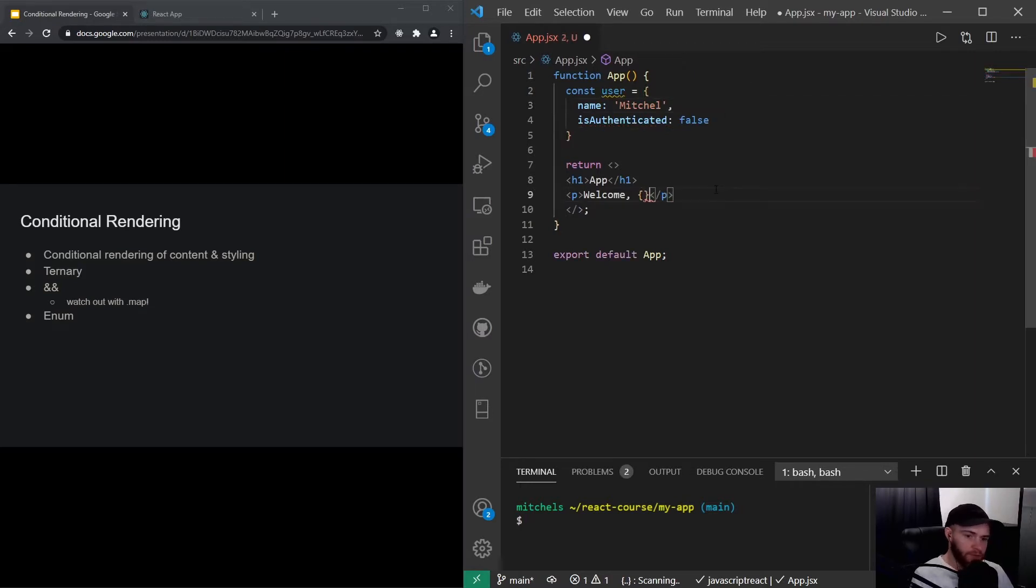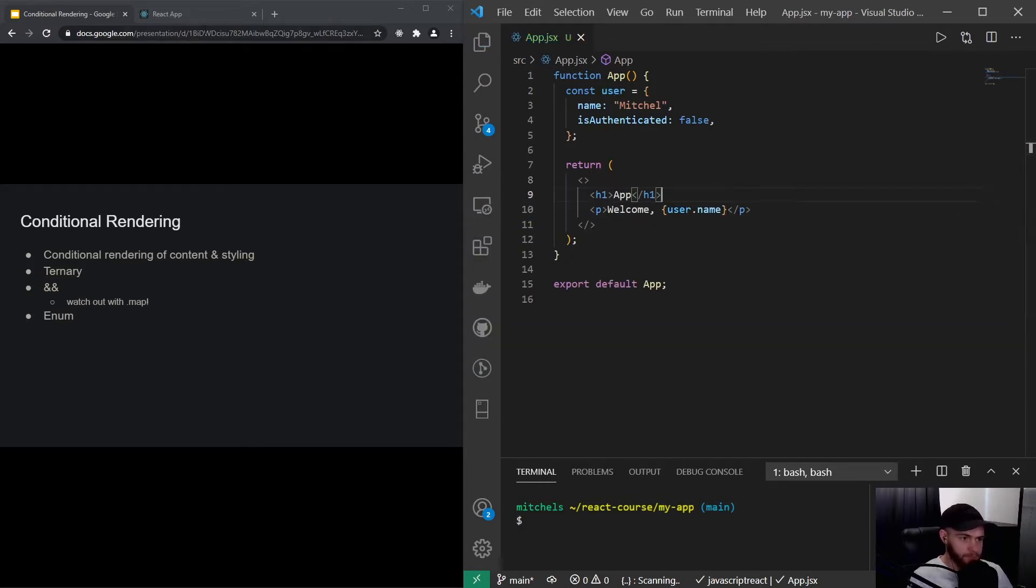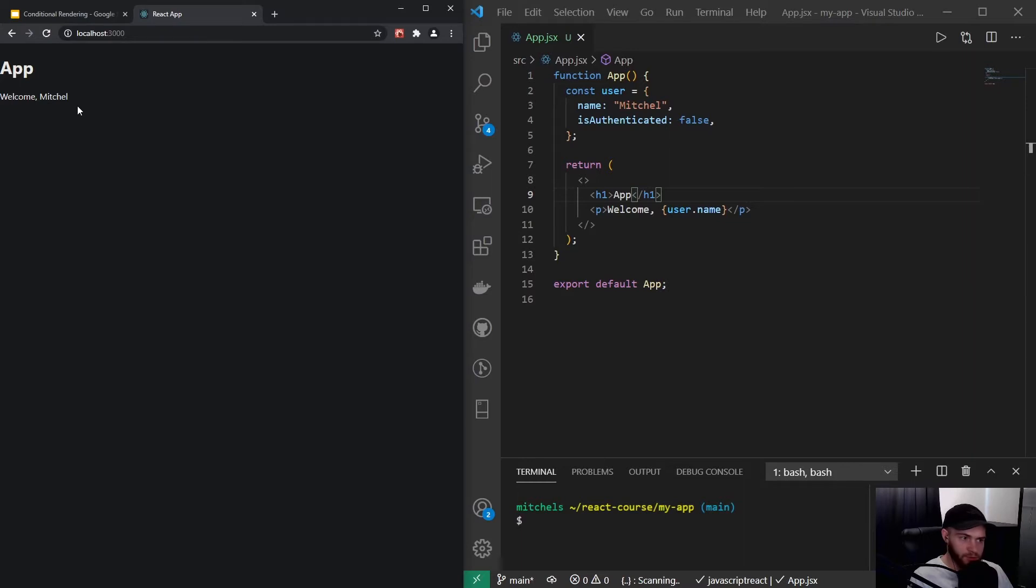Now I could for example say welcome user.name. So now if I go to my app it will say welcome Mitchell. But let's say we want to show the name if the user is authenticated, and if not we want to show for example welcome, please log in.